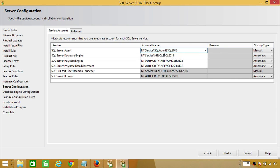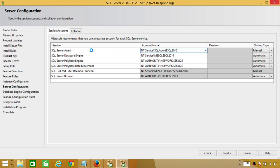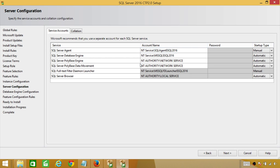Right here you have the option to run these services under a service account, which is a best practice. You should have a separate account for SQL Server Agent and a separate account for the database engine. But I'm going to accept the default values for now, just for demo purposes. Click Next.